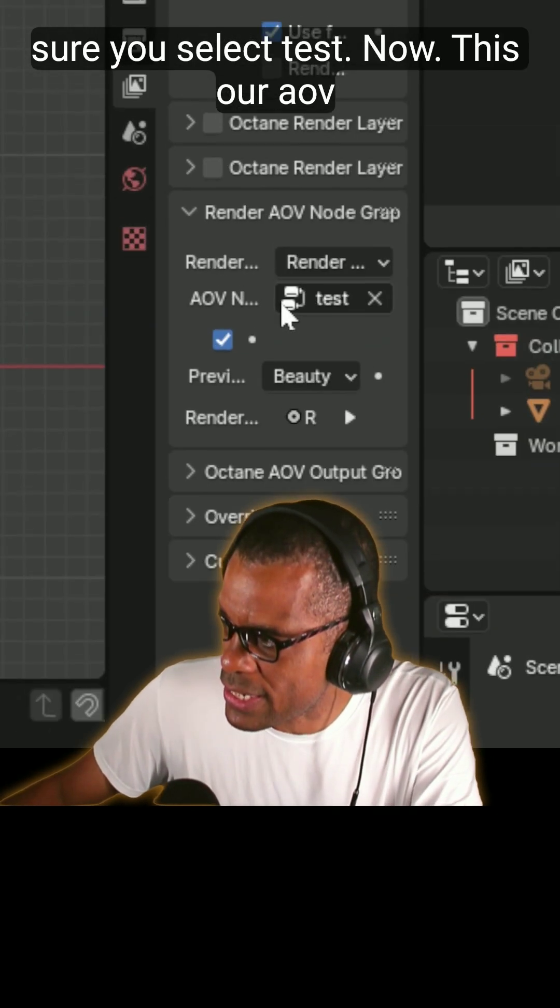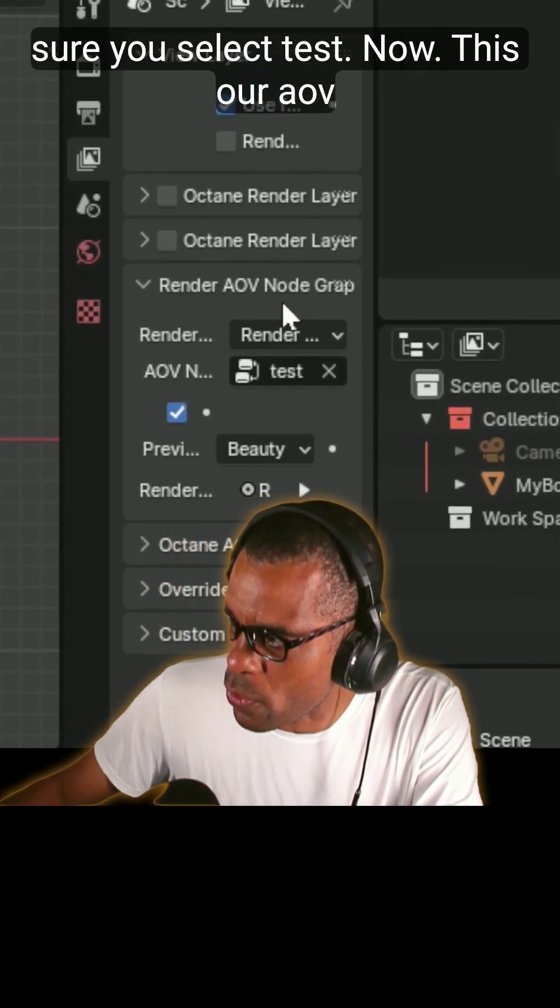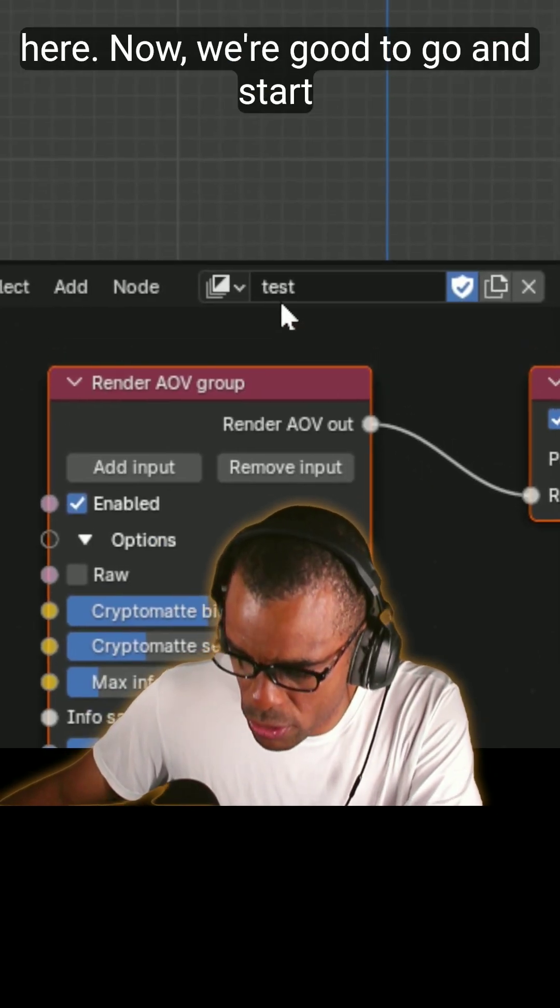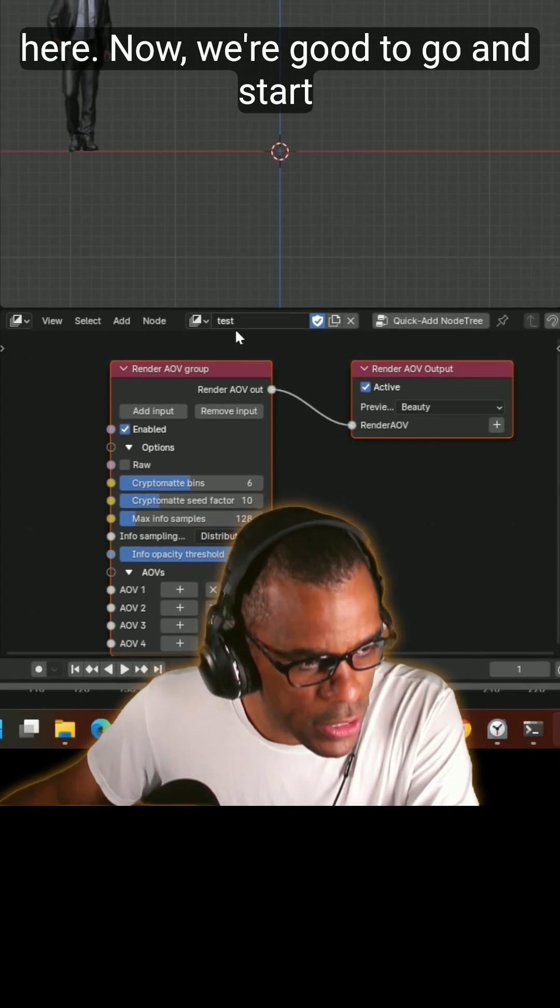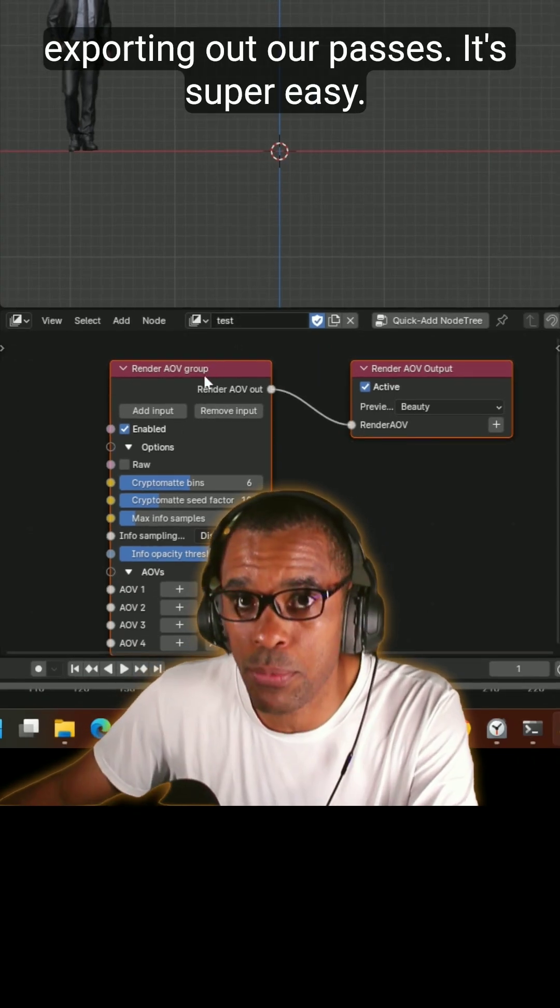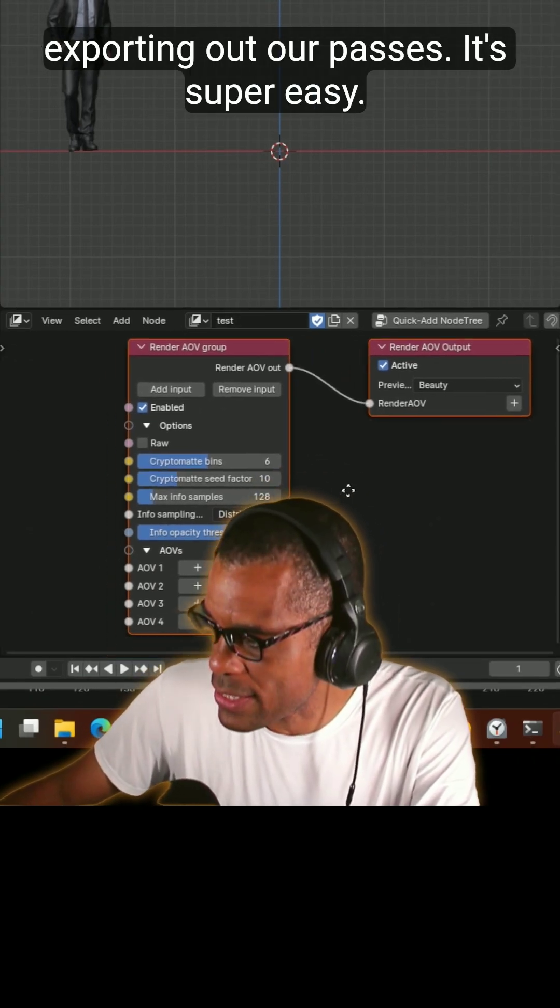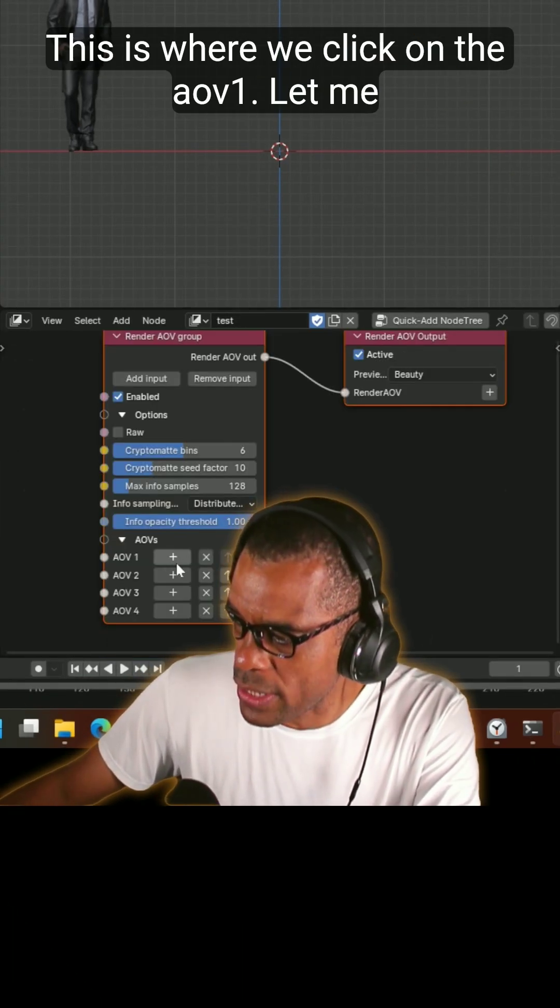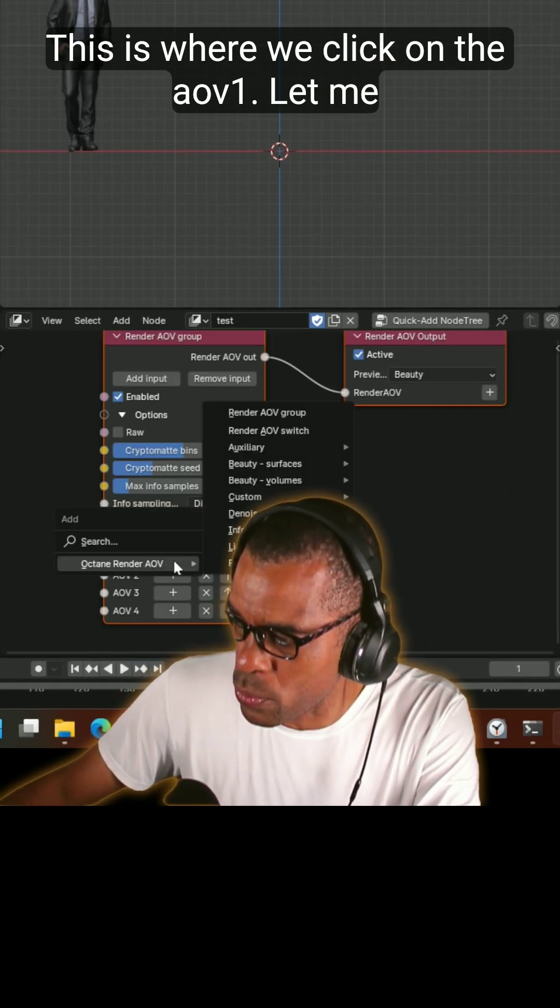Make sure you select test. Now this our AOV groups is the same as it is over here. Now we're good to go and start exporting out our passes. It's super easy. This is where we click on the AOV 1.